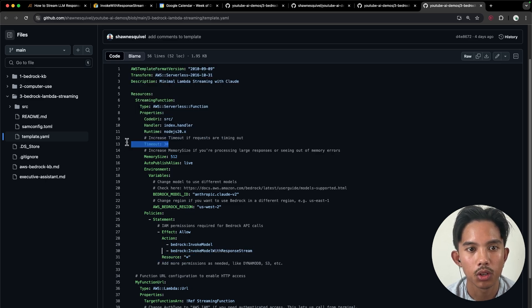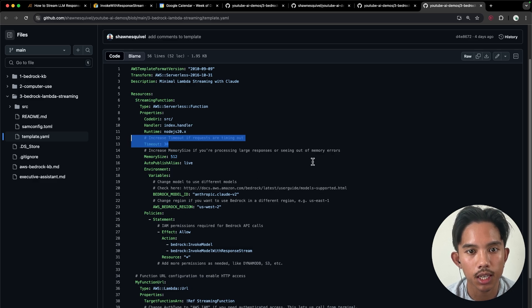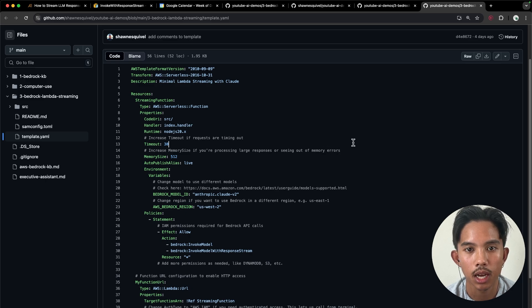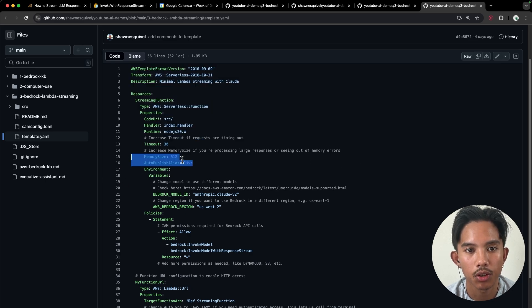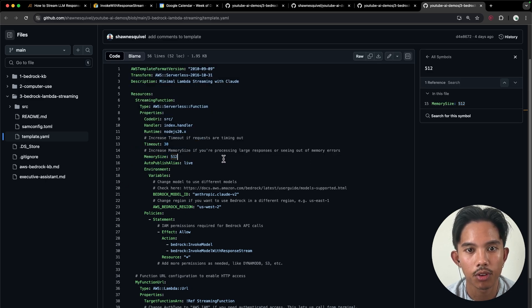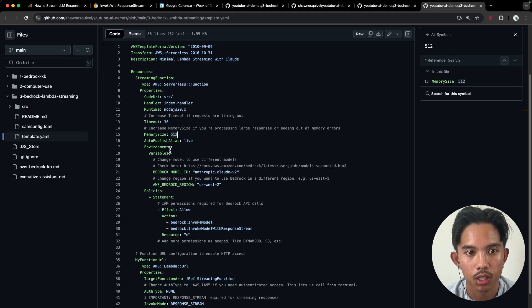You can set this timeout to 30 seconds or 60 seconds if you are seeing timeouts due to longer LLM responses. And you can also increase memory size if you're seeing out of memory errors.